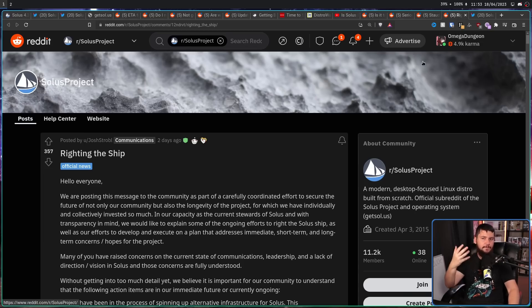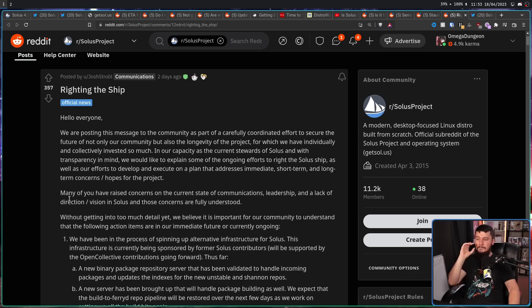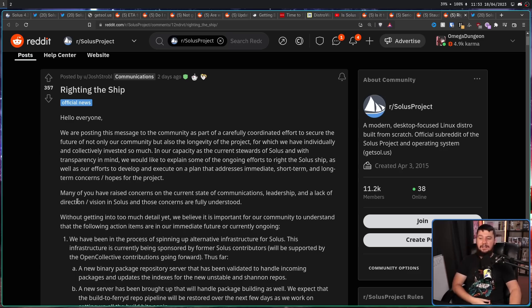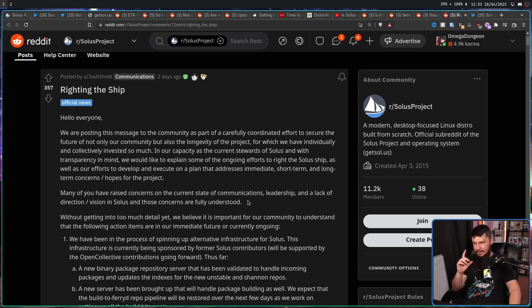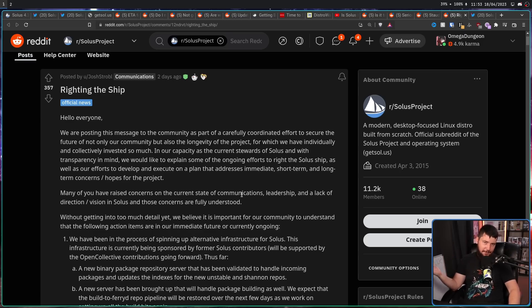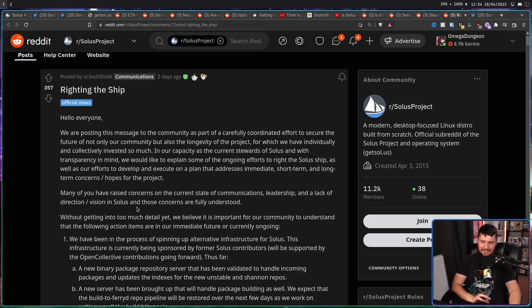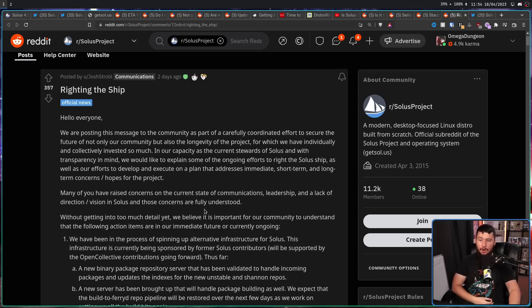So far, it's a fairly surface-level plan, with more news to come in a couple of days. Many of you have raised concerns on the current state of communications, leadership, and a lack of direction in Solus, and those concerns are fully understood. Now, he says that it has nothing to do with DT's video. Look, we'll believe him, but you know. Without getting into too much detail yet, we believe it is important for our community to understand that the following actions are in our immediate future or currently ongoing.